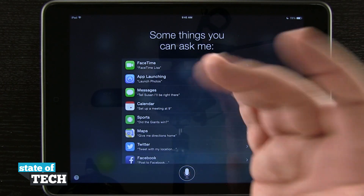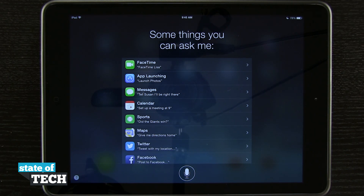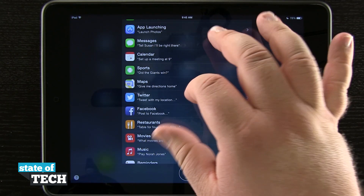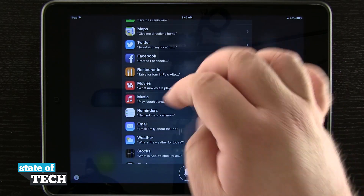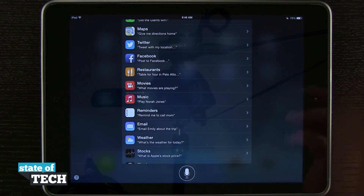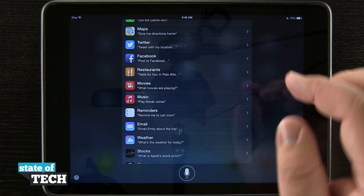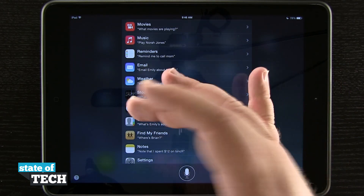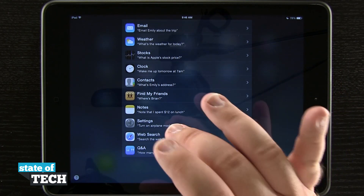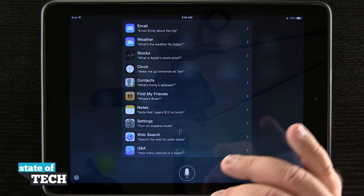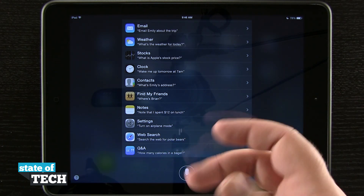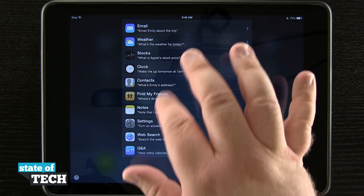So I can ask Siri to launch an app like my camera or Facebook. I can have it FaceTime one of my contacts, view tweets, post to Facebook, get restaurant reservations, find out movies playing near me, start playing music, view the weather information, find stocks, open up notes, set notes, turn off specific settings, and even do web searches and Q&As.